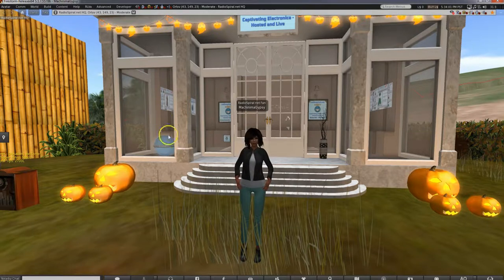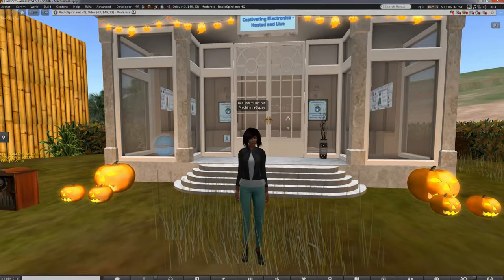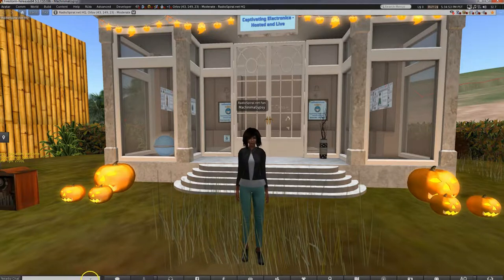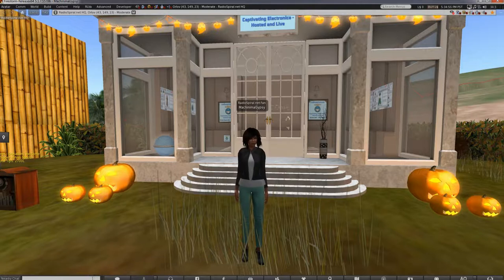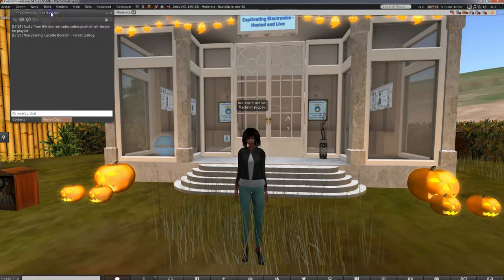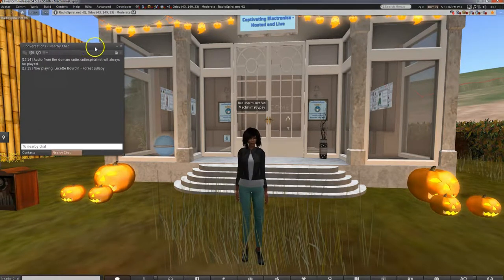Now let's look at the icons at the bottom of the screen, which are really useful and customisable. You'll see that you have a chat bar here — I'll show you how to change its size in a moment. This is where you type to talk to people around you. If you click the nearby chat box it will bring up a conversation dialogue box, which you'll find you use a lot as you get into Second Life. There are two tabs at the bottom.